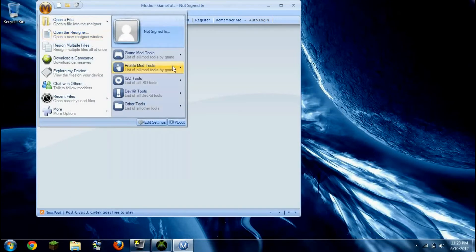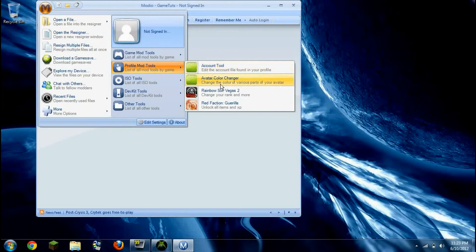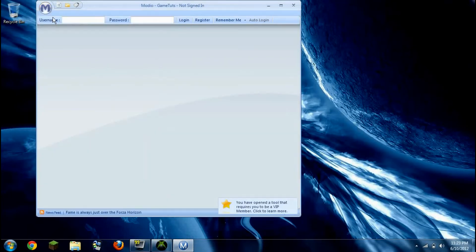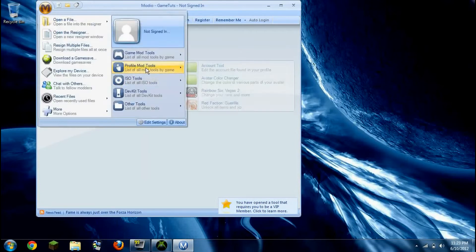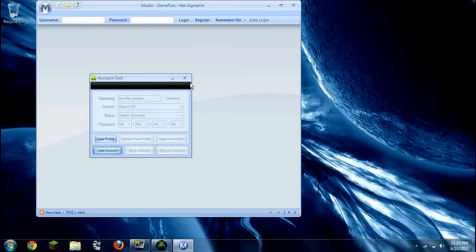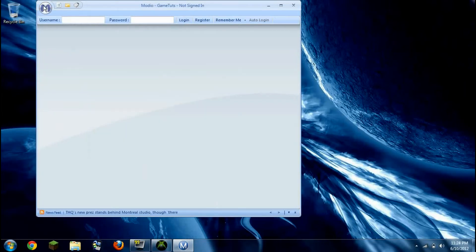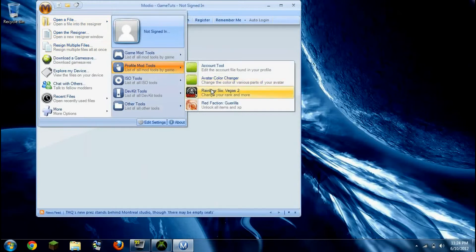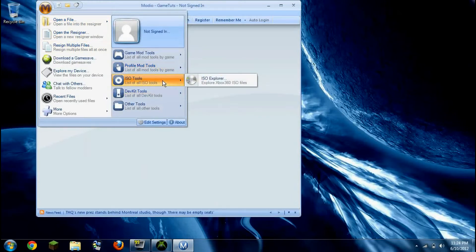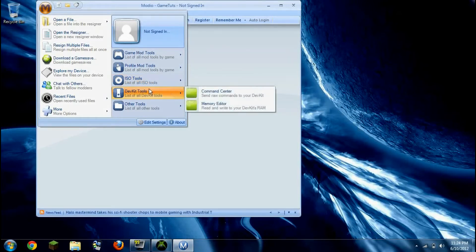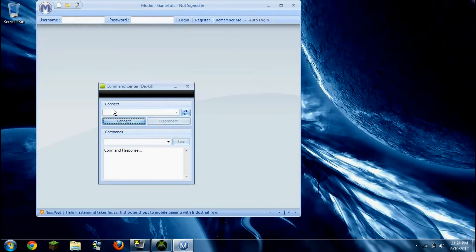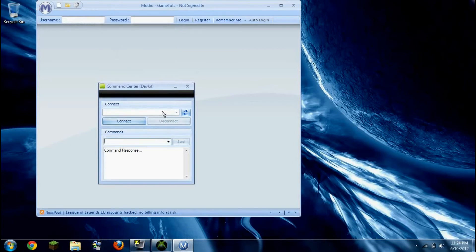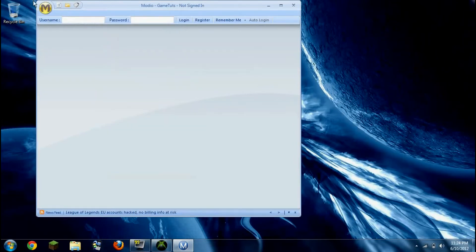So basically, you have all your profile mods: avatar color changer, avatar tool or account tool. You could use this probably for online, change your gamertag. I don't know if you'll get banned for it. I don't know what ISO means, but it's probably something pretty weird. Dev kit, I don't know what that is. Connect commands, what the heck. Yeah, I have no clue what this is, at all.